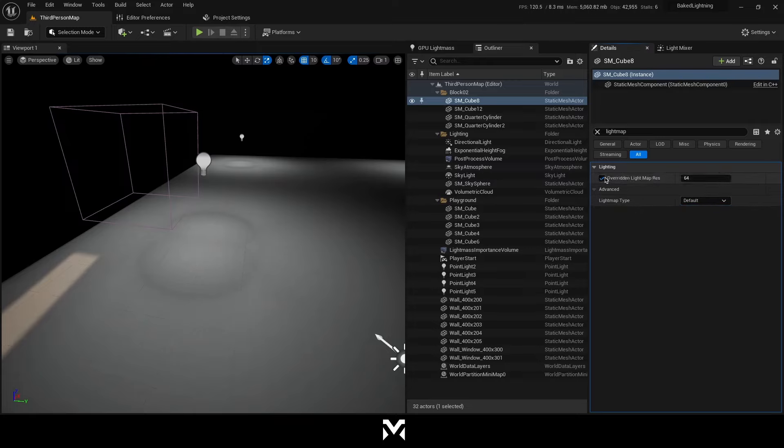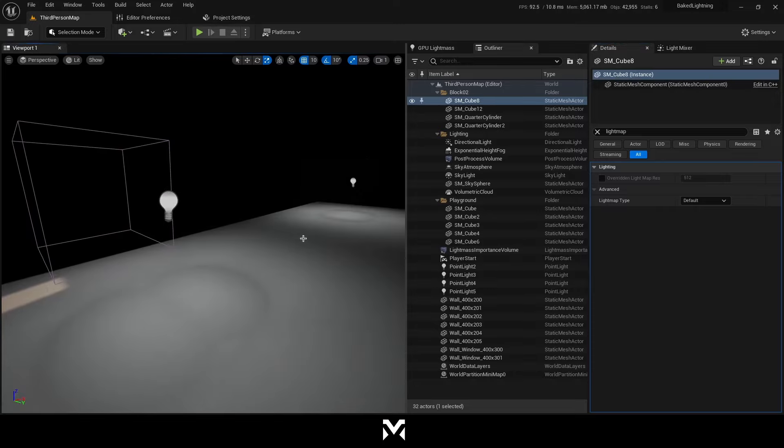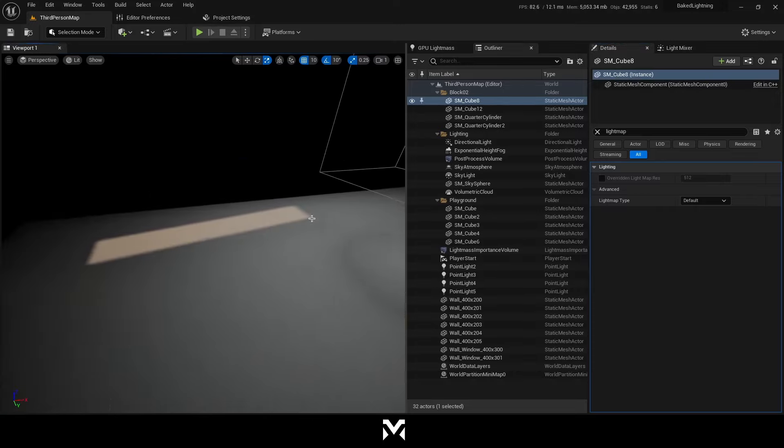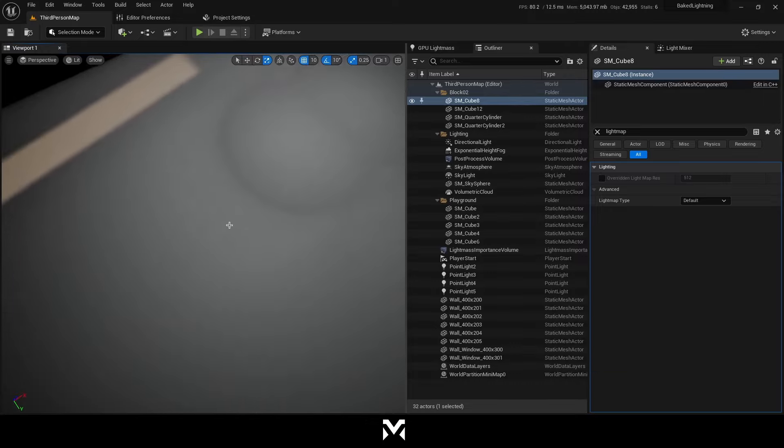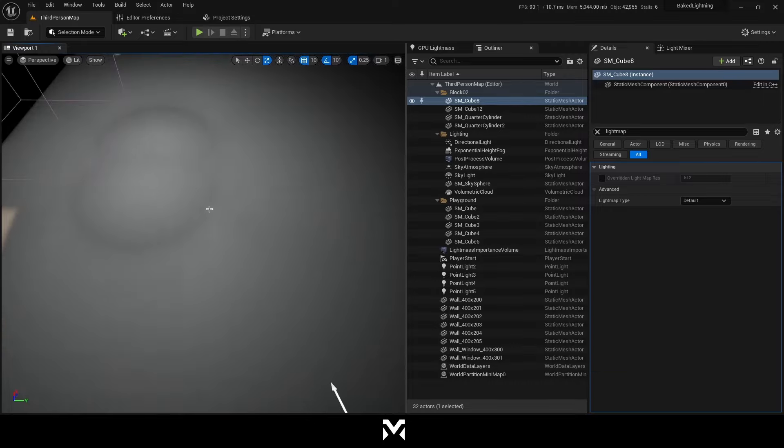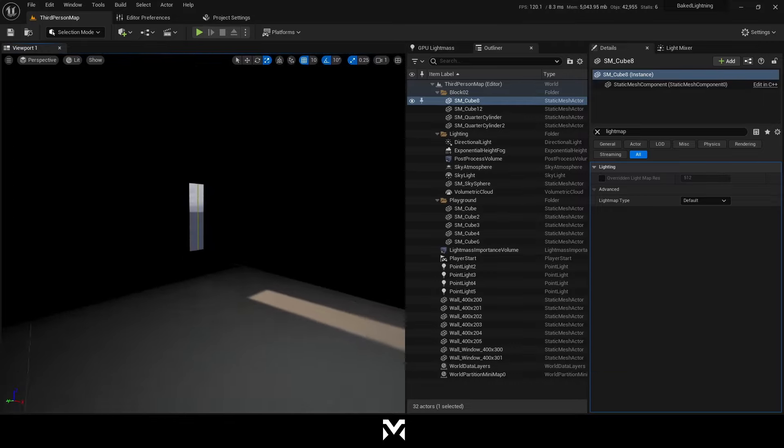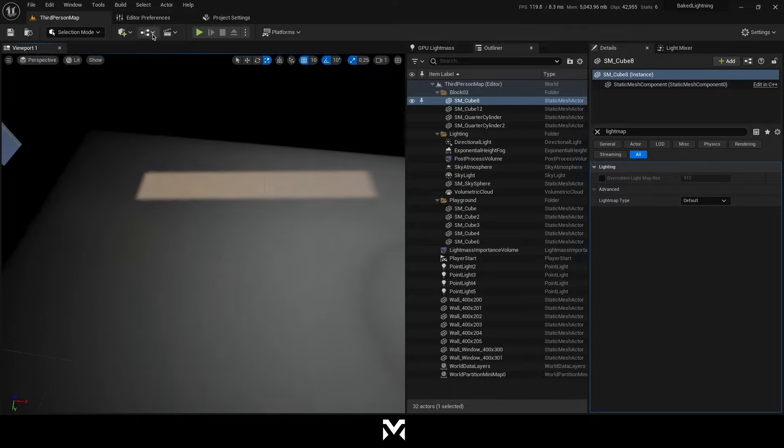Overwriting light map resolution. It can fix the shadow problems. Because those data, the texture data, the light map data, is written on those meshes. So you can fix that way. This is the first. And what you can do else.